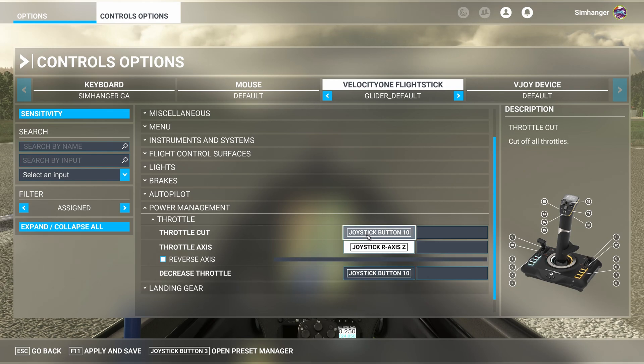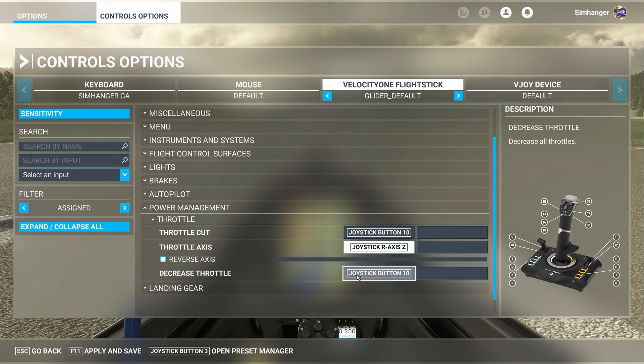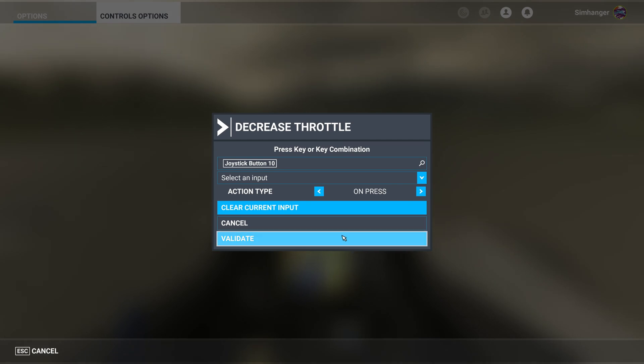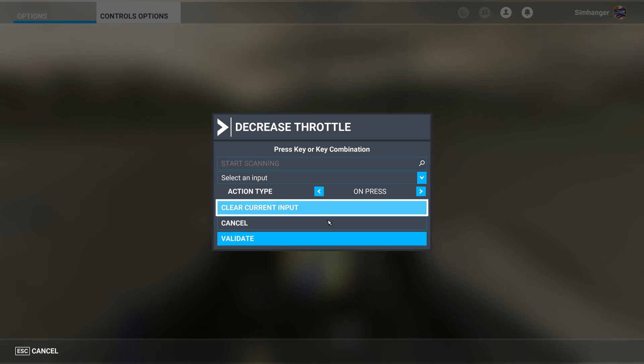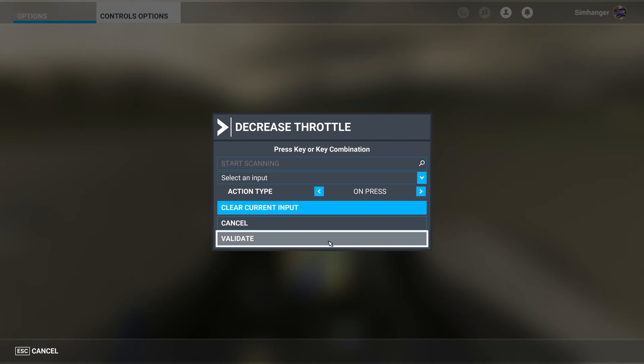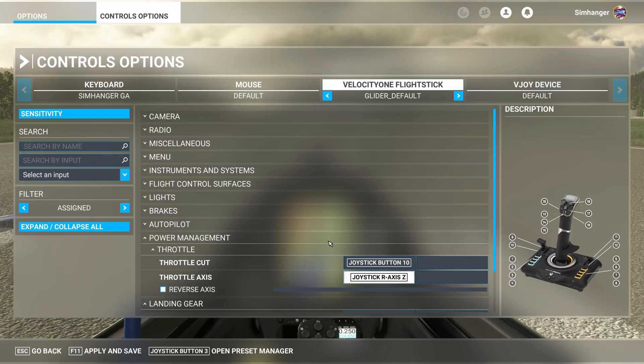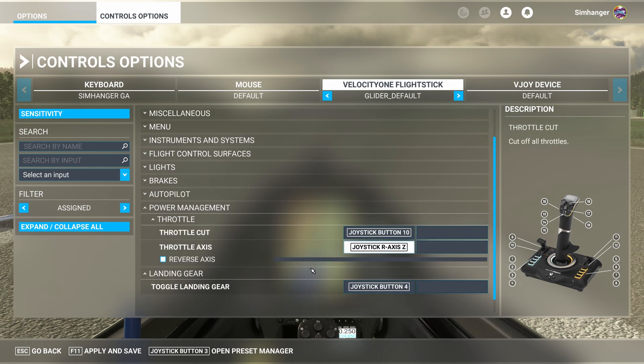As this is a generic profile, there's also decrease throttle. And we don't really need that, and we don't want that, so we can delete it. To delete it, click in the box, and this will open up the configuration menu. We're going to select Clear Current Input and validate, and it's gone. So landing gear and power management taken care of.